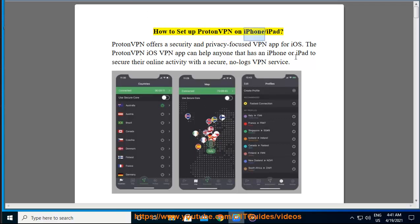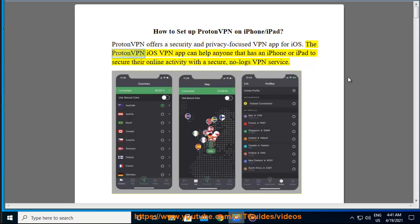How to set up ProtonVPN on iPhone/iPad. ProtonVPN offers a security and privacy focused VPN app for iOS. The ProtonVPN iOS VPN app can help anyone that has an iPhone or iPad to secure their online activity with a secure, no-logs VPN service.